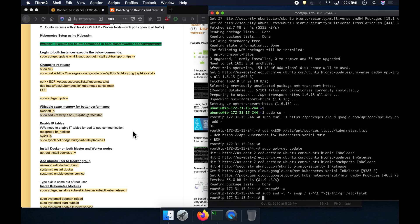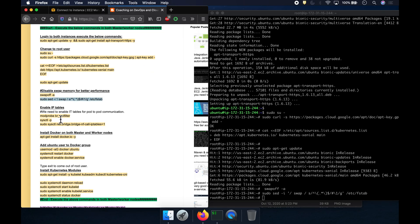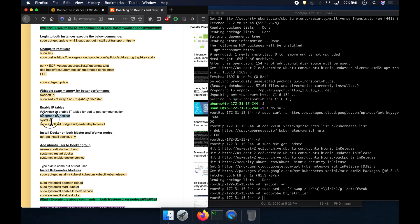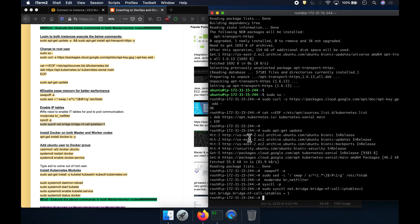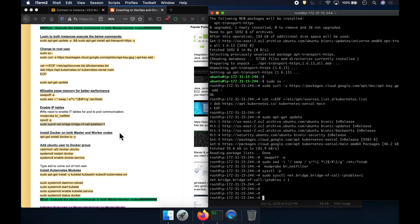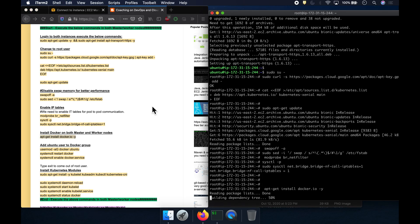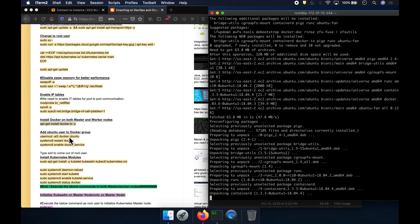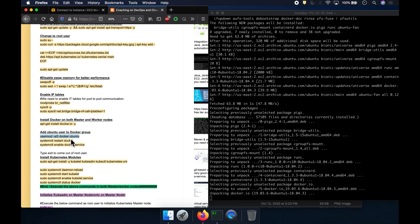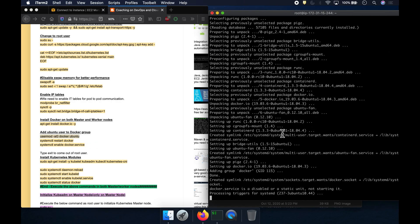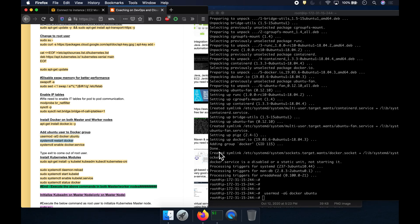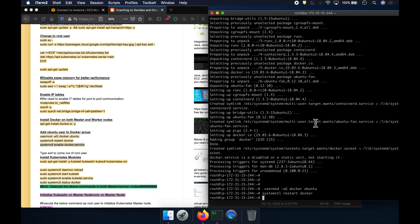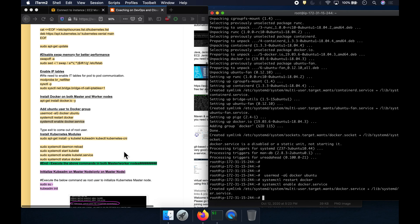We need to enable IP tables — this is mainly for pod-to-pod communication. Let's copy and run these commands. Then we install Docker. We add the Ubuntu user to the Docker group, restart Docker, and enable it so it starts automatically whenever you restart the EC2 instance.